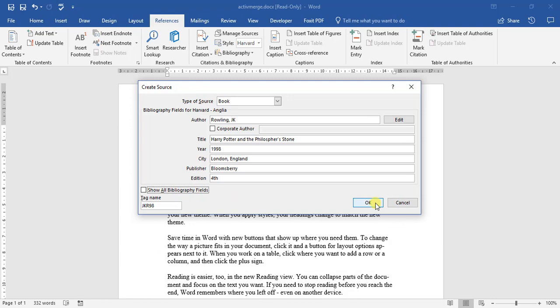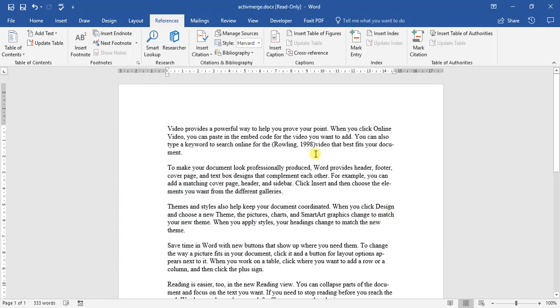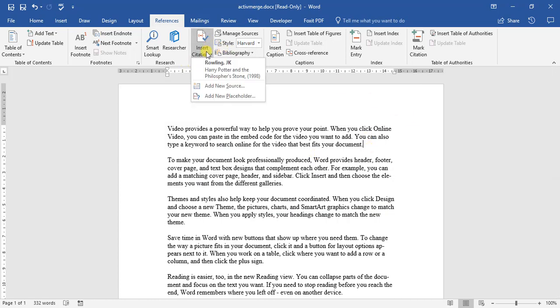Okay. We didn't want it there. So there we go, we've added our first source.